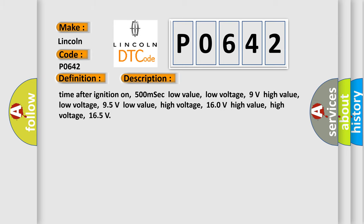Time after ignition on 500 msec. Low value low voltage: 9 volts. High value low voltage: 95 volts. Low value high voltage: 160 volts. High value high voltage: 165 volts.